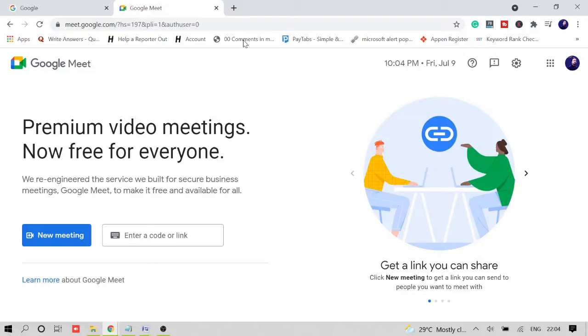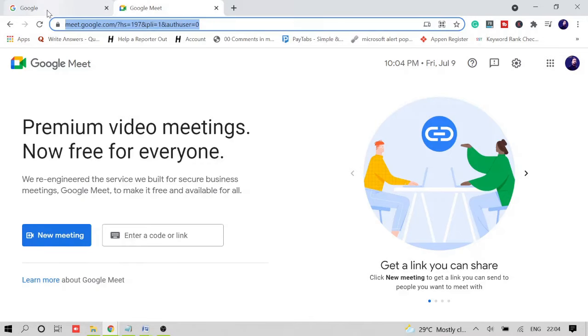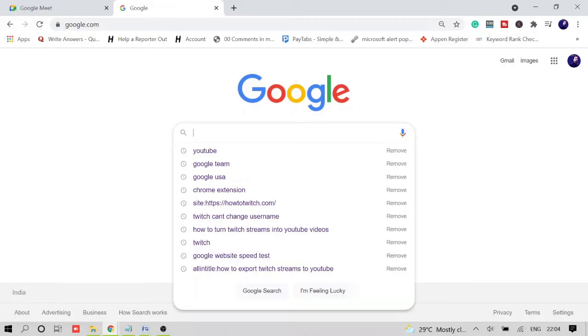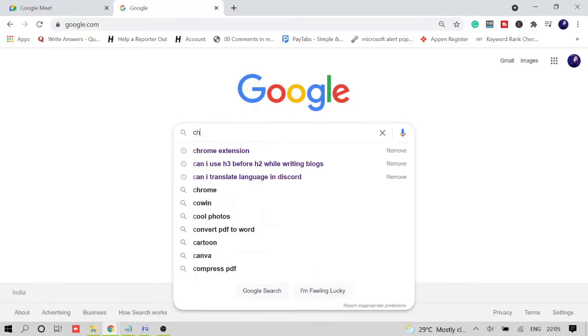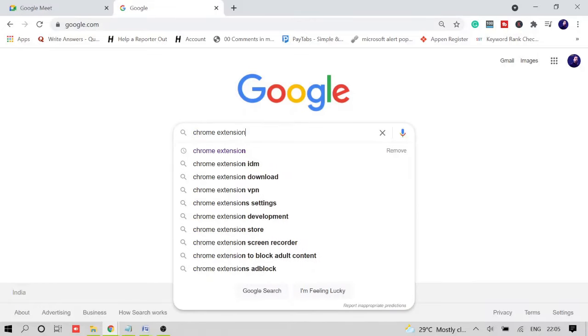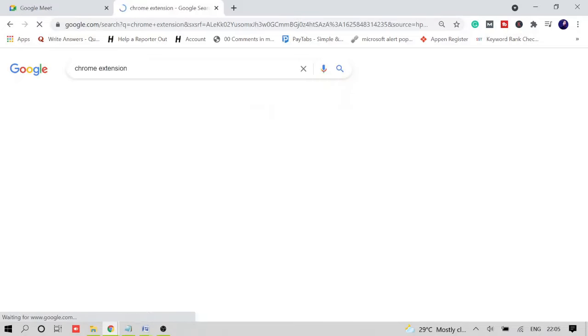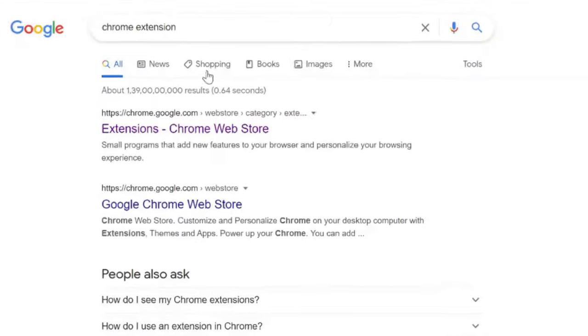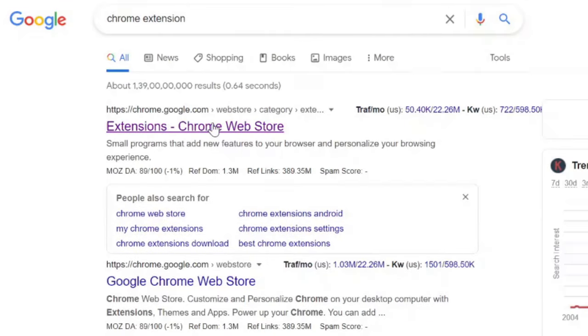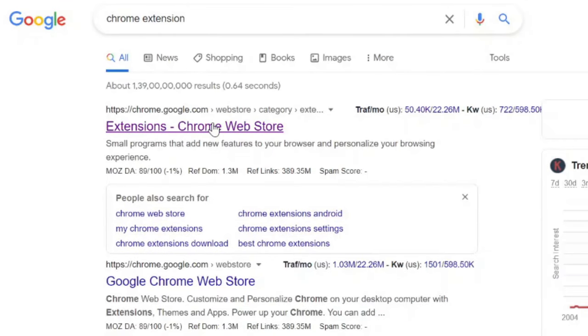You have to be on your Google Chrome. On Chrome, just open meet.google.com. And on another tab, open google.com and here you just need to type 'Chrome extensions.' On the first link, Extensions Chrome Web Store, click on it.